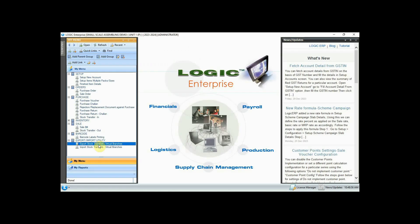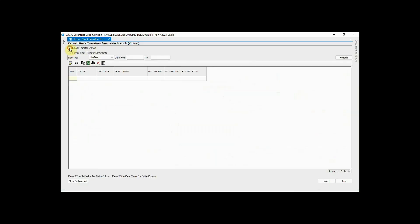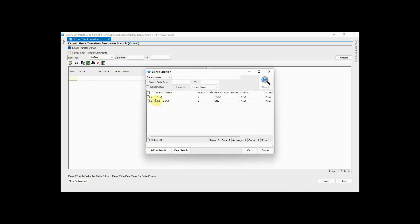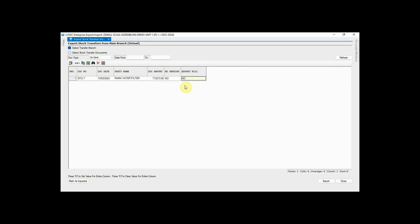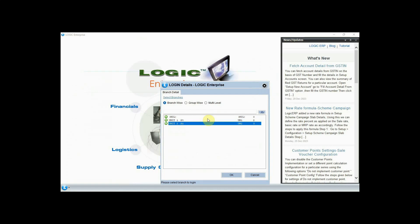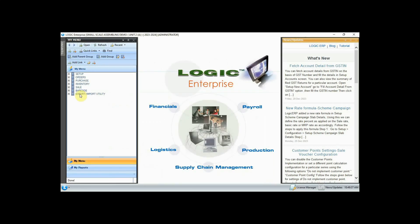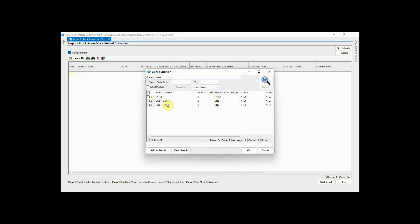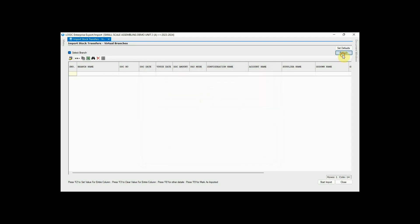Now our material has been purchased with approval in the Procurement branch. Let's transfer the raw material to Unit 2 for assembly. Click on Export Stock Transfers — Virtual Branches, then select the stock transfer branch. Click on Refresh, select Yes on the Export Bill column, and export it. Now log into the Assembling branch. We have exported data to this branch — let's import data for the assembly process from the Import Stock Transfer Virtual Branch utility. Select the branch from which data is to be imported, click on Refresh, choose the configuration name and godown name, then start the import.